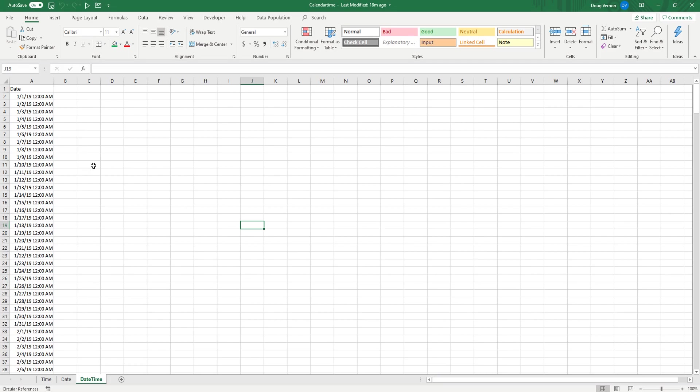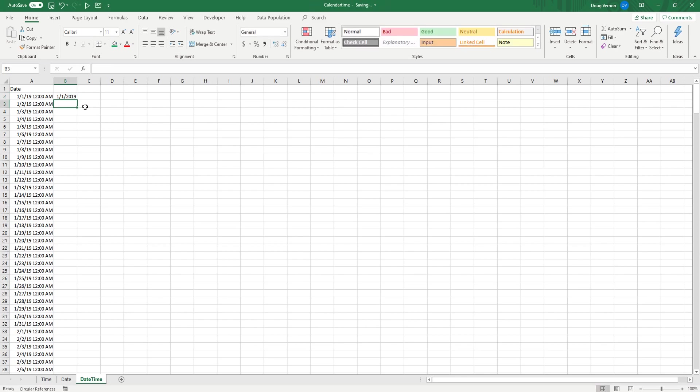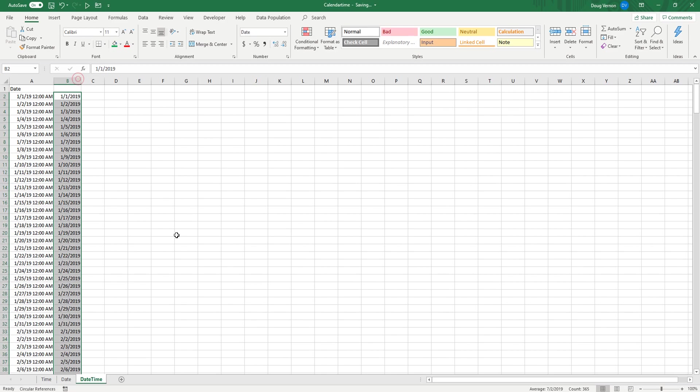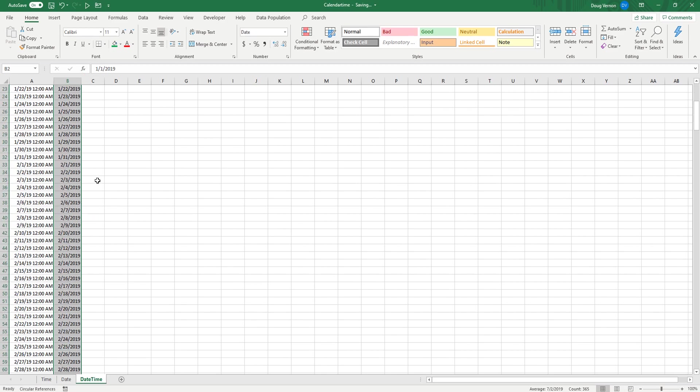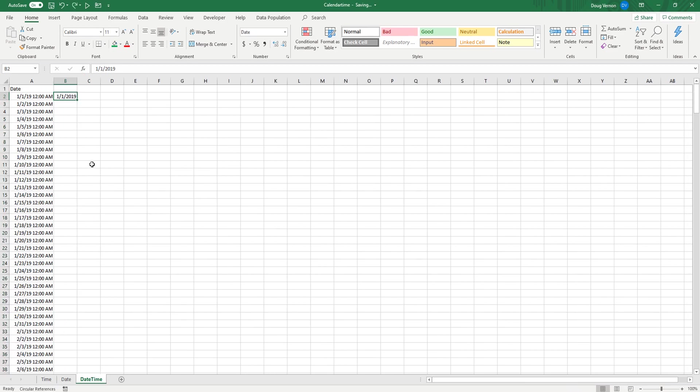So first off, you're going to start off with a data set exactly like this, and you can make this by just typing 1-1-2019 and dragging that all the way down to get all your dates. So this is the data set I'll actually be using in Tableau.